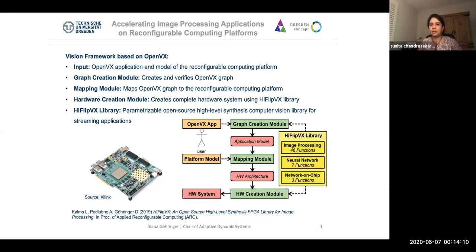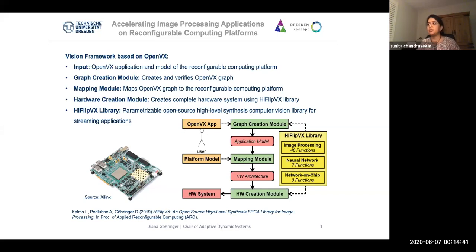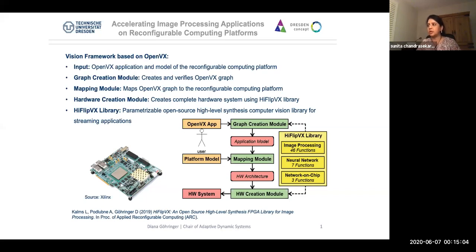Programming an FPGA or reconfigurable computing device is a tough nut to crack, and we have seen several high-level synthesis tools trying to facilitate better programming. Diana has published work called High Flip VX at the recent 2019 Symposium of Applied Reconfigurable Computing. This talk will present a highly optimized, parameterizable, and streaming-capable HLS open-source library for FPGAs called High Flip VX, targeting computer vision applications. Results and evaluations will also be compared to XF OpenCV as part of the evaluation.